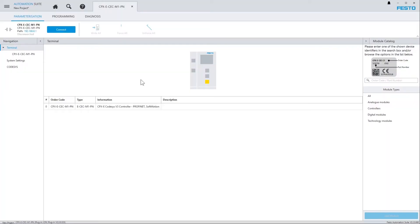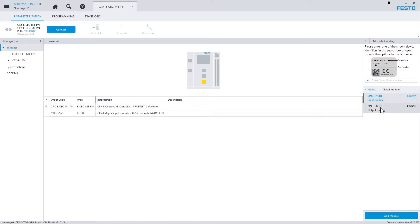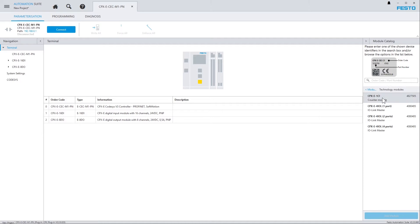Now, in my case, I need to add some modules which are installed in the same rack as the PLC itself. So, in the CPX plugin on the right-hand side, I go to Digital Modules and add a 16DI module, an 8DO module, and an IR link module.